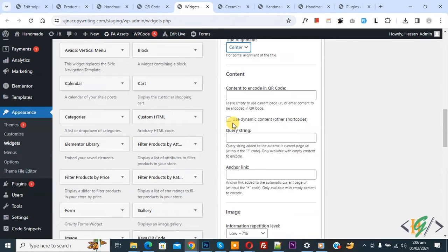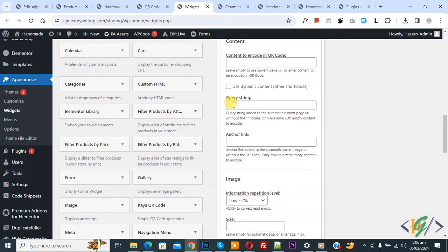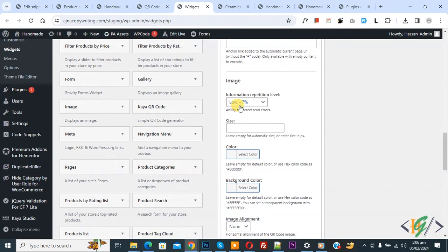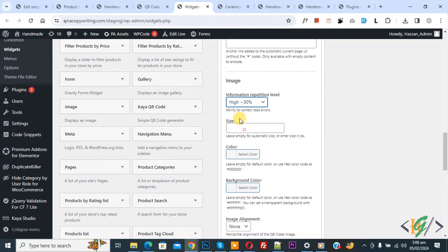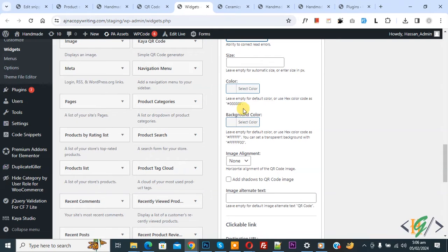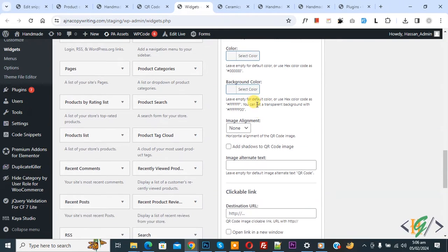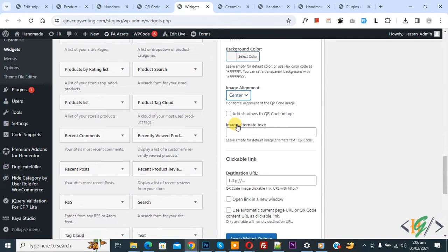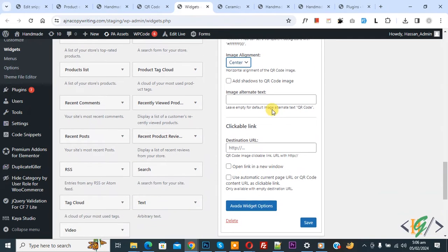Now you see 'Use dynamic content,' anchor link empty, error correction level High, size leave empty for automatic, color scheme black, background color white. So you can set color scheme according to requirements. Image alignment center. If you want, you can add image alternate tags.